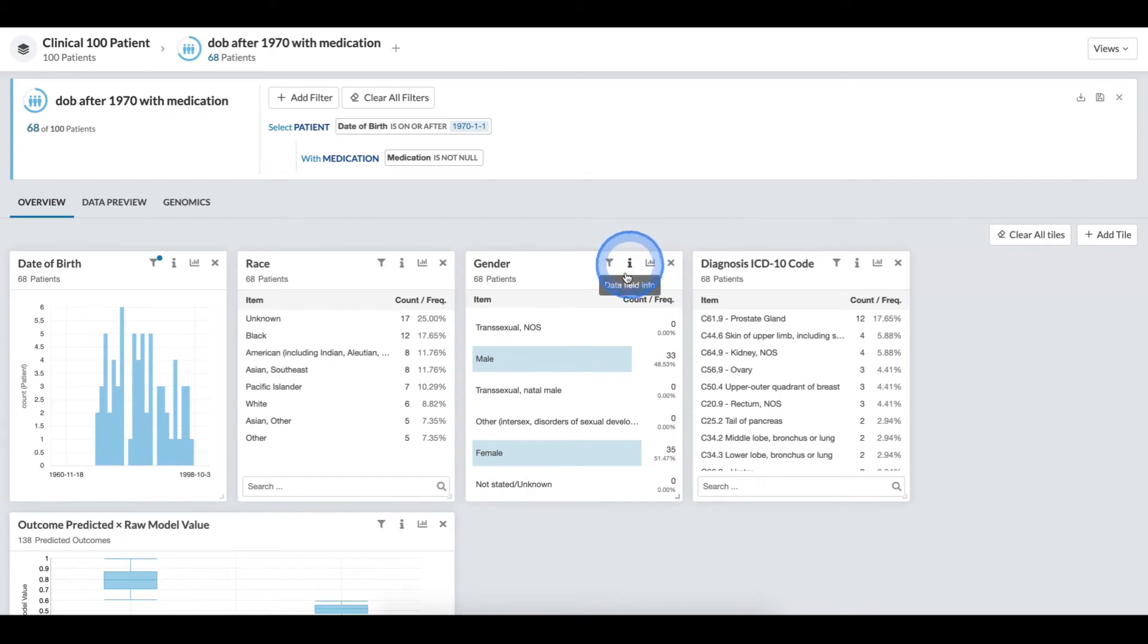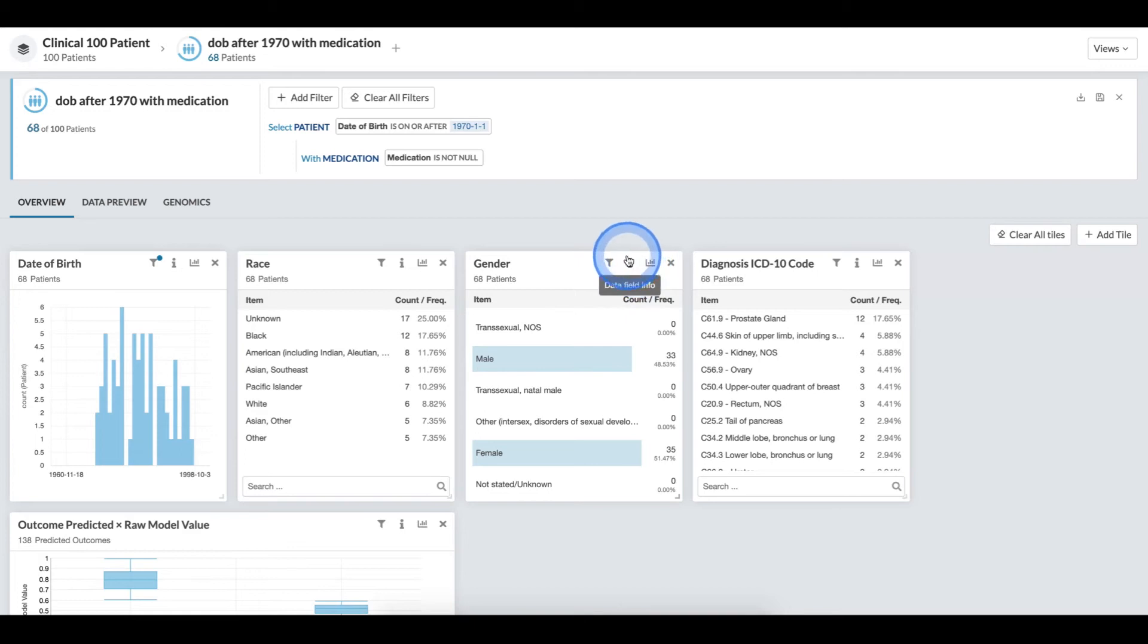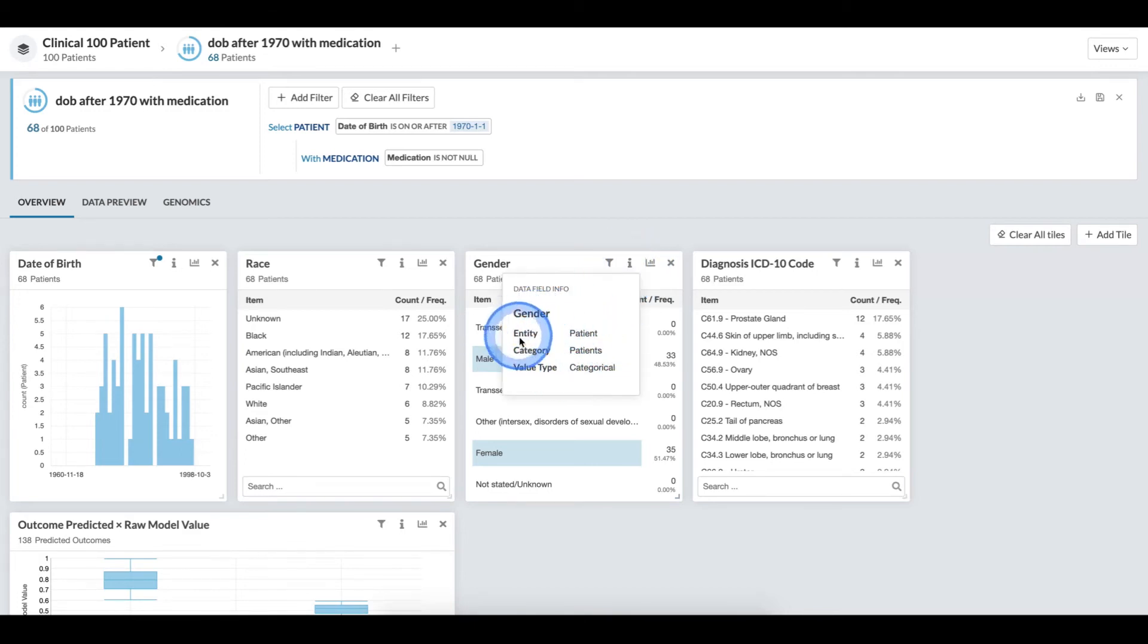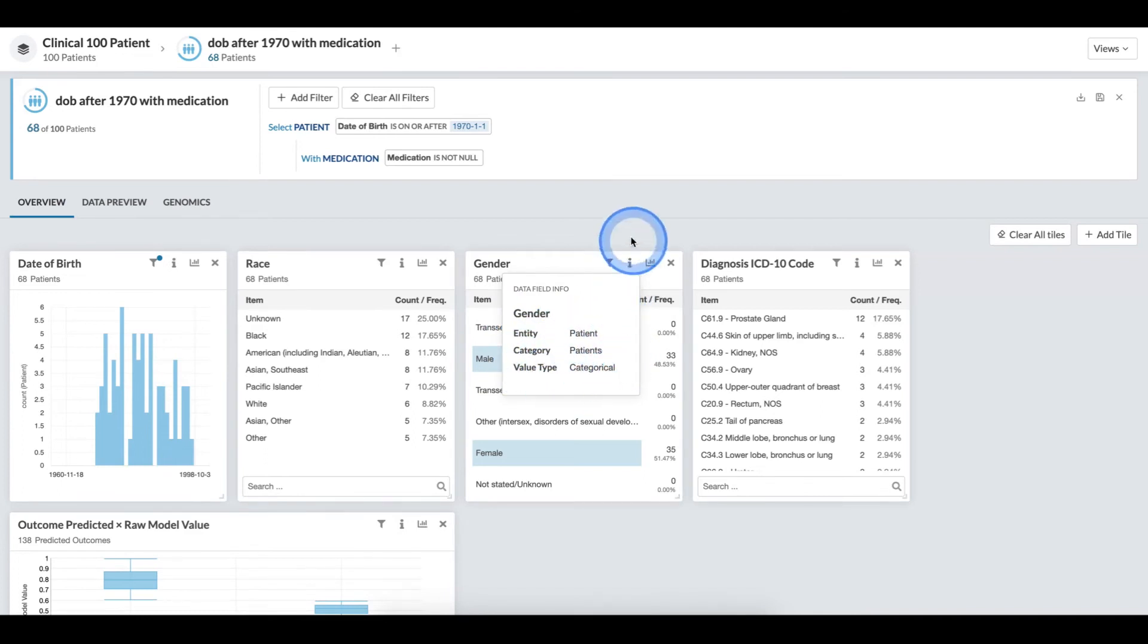If I want to understand the field overview, I can click the data field info icon and I can see the logical entity and ontological category and value type.